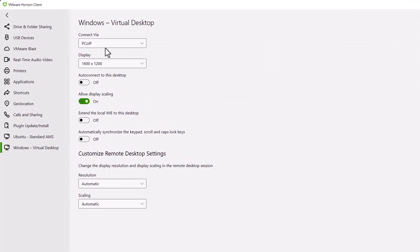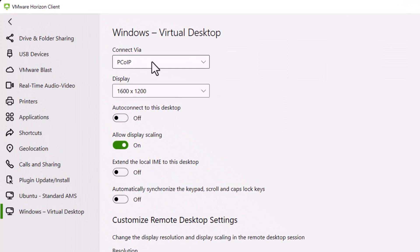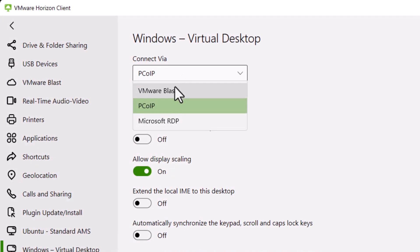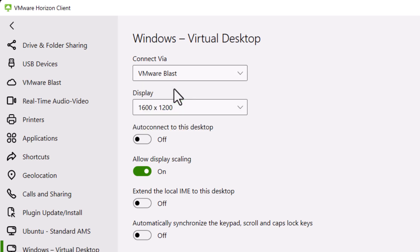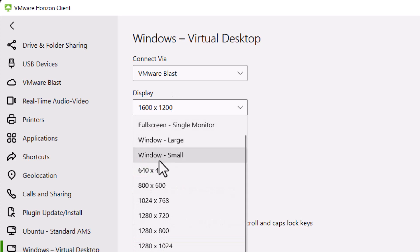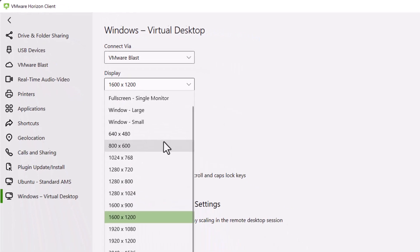From the Connect Via menu, select VMware Blast or PCoIP depending on the remote display protocol you are using. From the Display drop-down, select a size for your remote desktop.